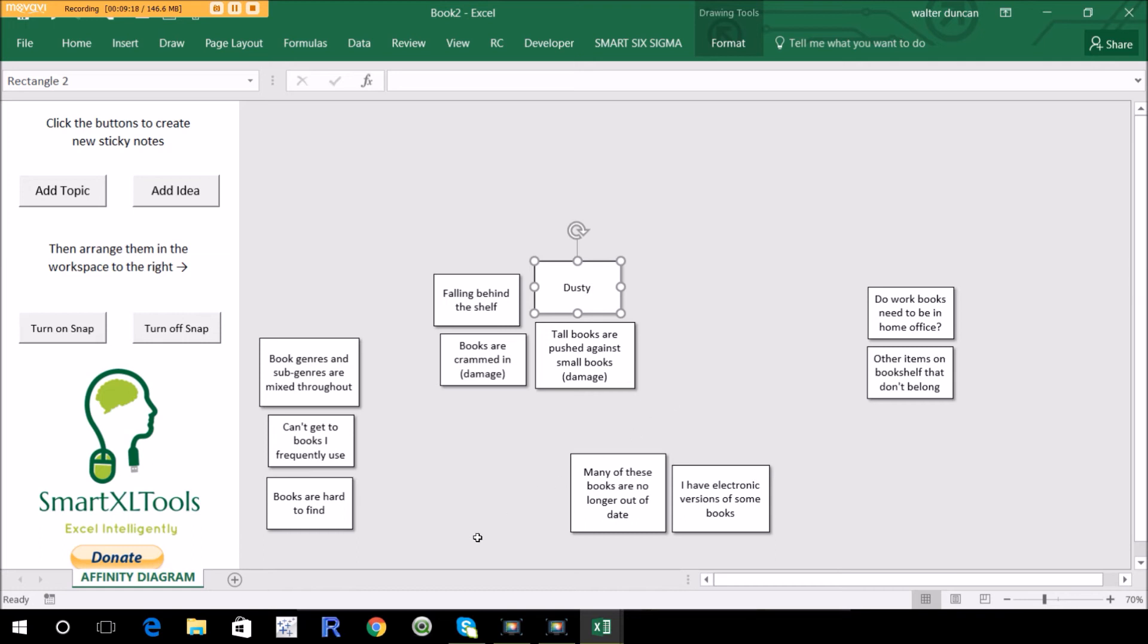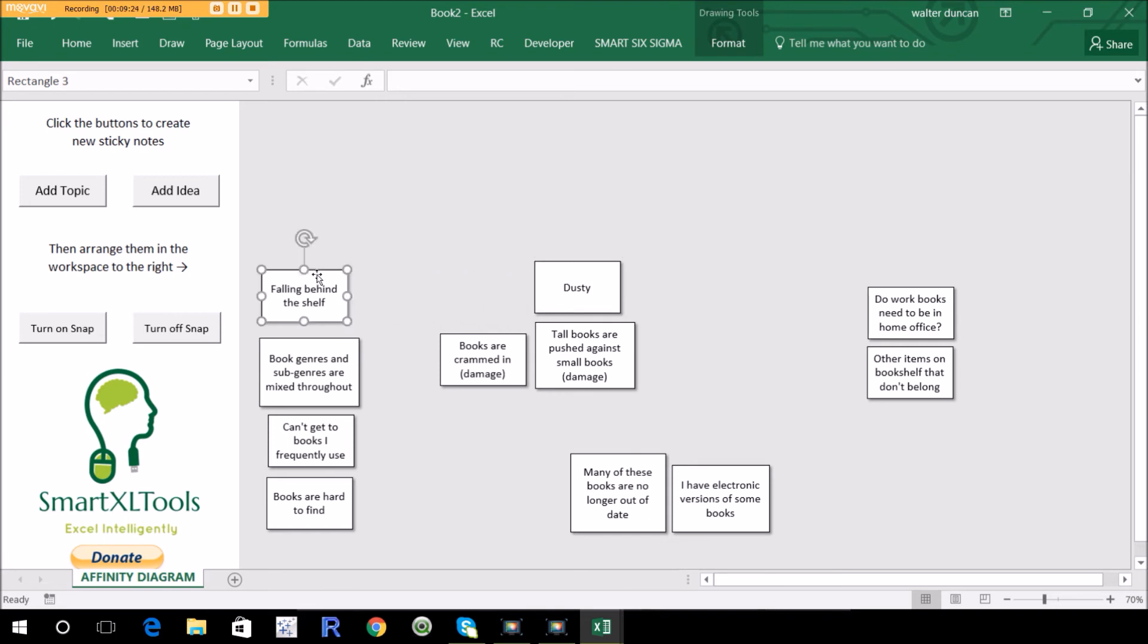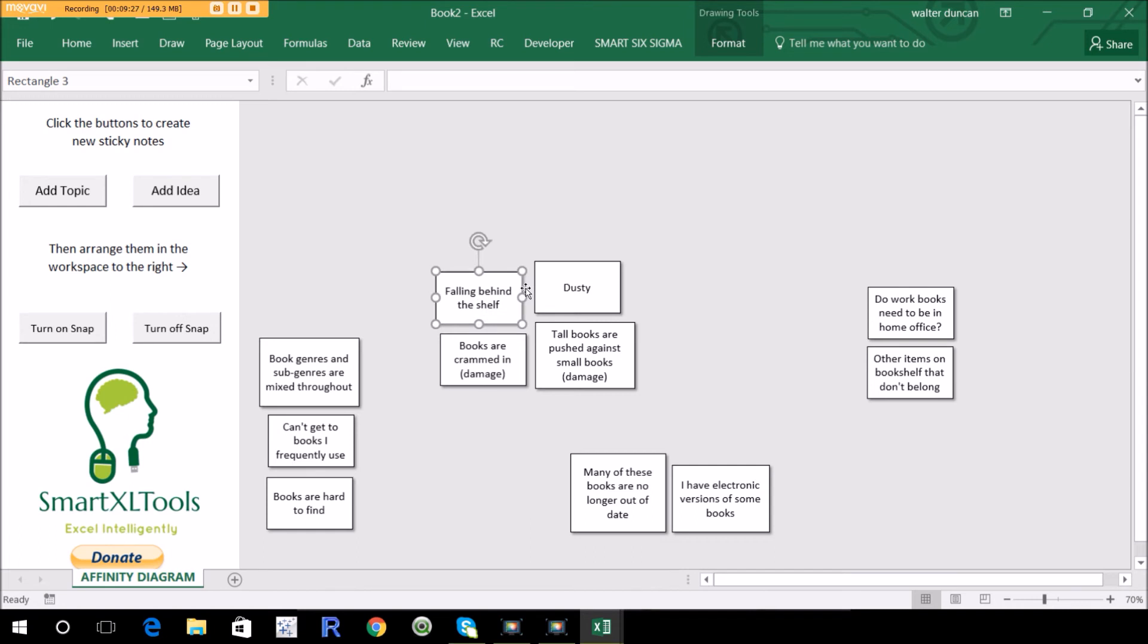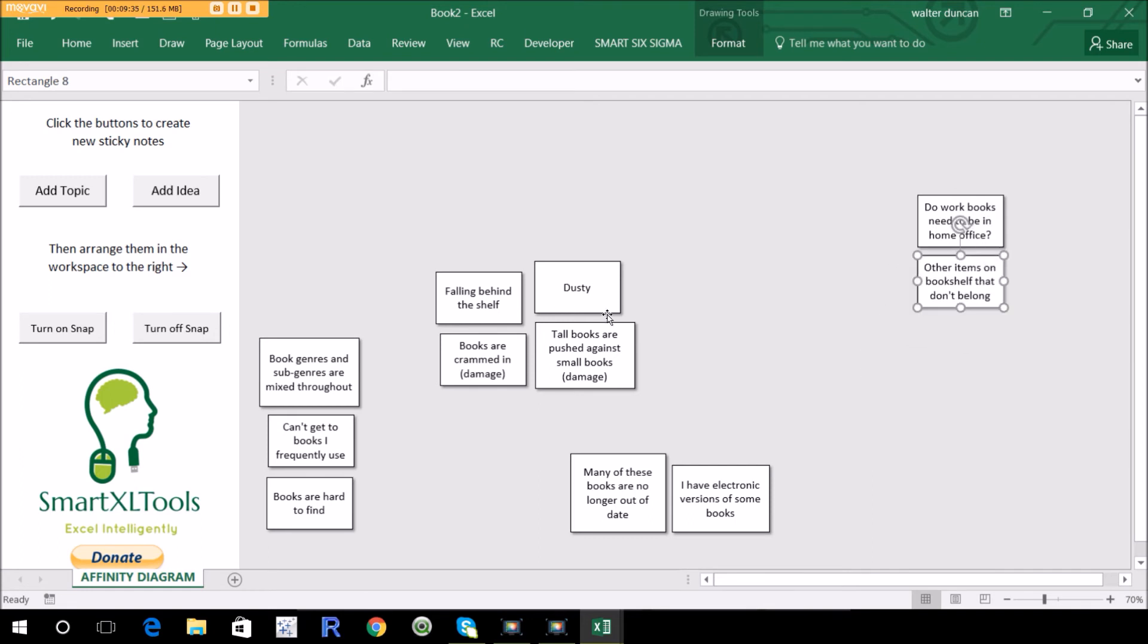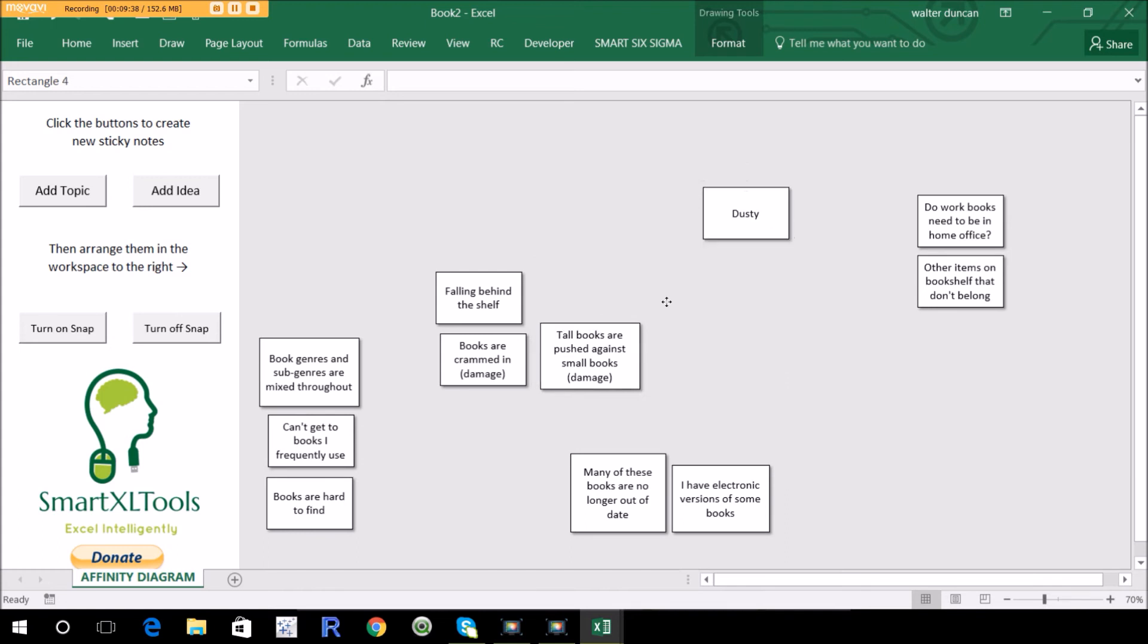Now the next person would go through and do the same thing. Maybe they decide that this falling behind the bookshelf is really about organization. They move it over here. And a lot of times there's subtleties and it doesn't really matter too much. So now that you have these, you would put them in a little bit more organized manner.